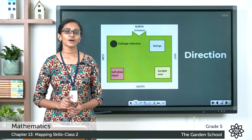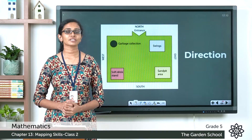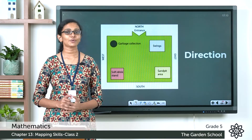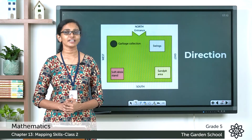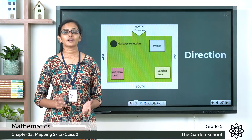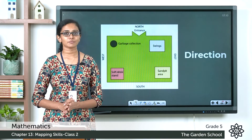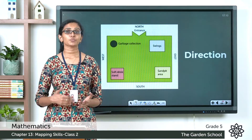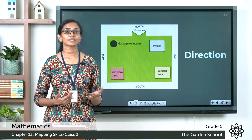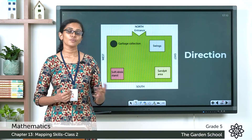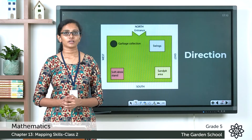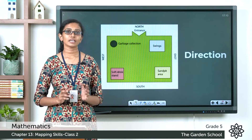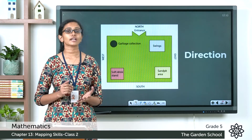Good morning, grade 5. Welcome back to grade 5 mathematics class. How are you all doing today? We have already started chapter 13, mapping skills, and we have been learning the basics to read and map. Today let's learn about direction on a map.